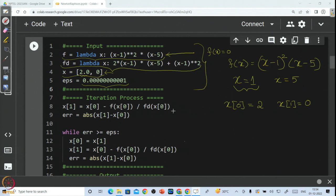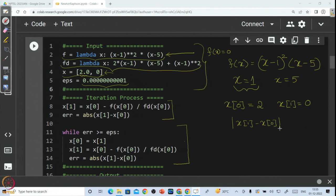Now let us go into the main part of the code — the iteration process. This is the main loop of my program, but before entering the loop, I am doing one iteration outside. Why? Because I have to check |x1 − x0|, so I need the value of x1 first. That is why x1 is computed once outside the loop, and then I start the loop by checking the stopping criteria.